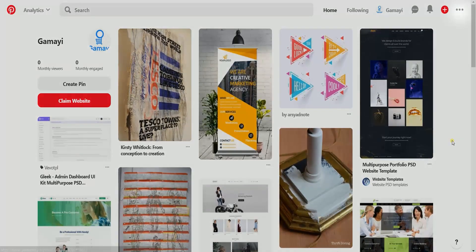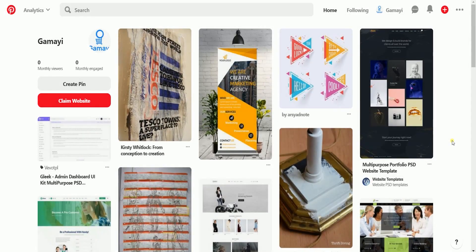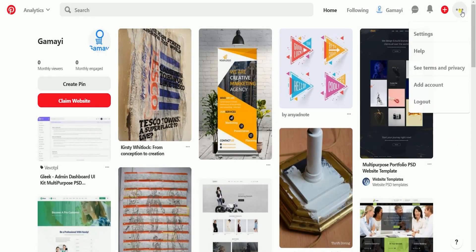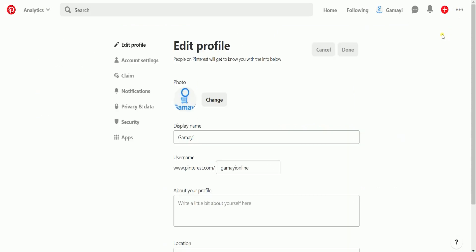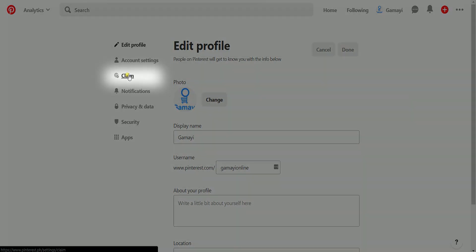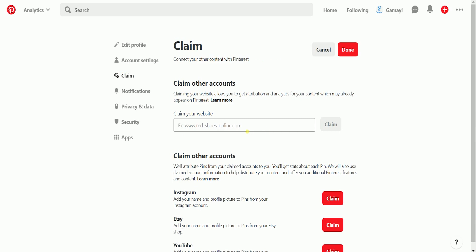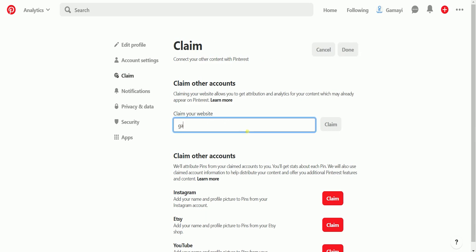Once you're in, click the three dots at the top right of the page to access the drop-down and select Settings. Click the Claim section on the left side. On the Claim Your Website field, type in your website and click the Claim button on the right.